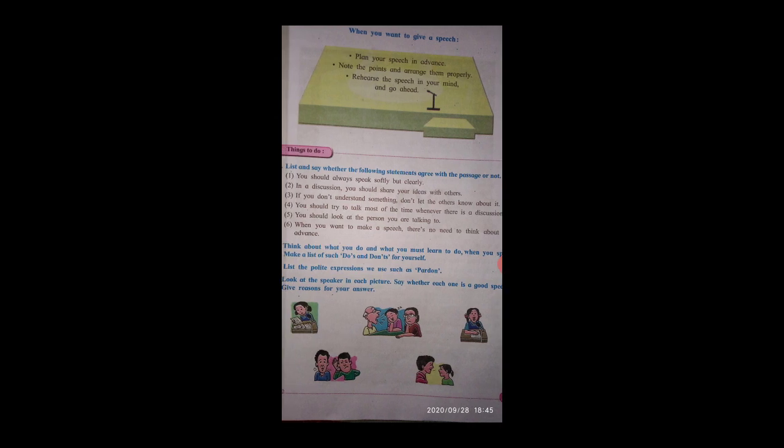When you want to give a speech, plan your speech in advance. Note the points and arrange them properly. Rehearse the speech in your mind.